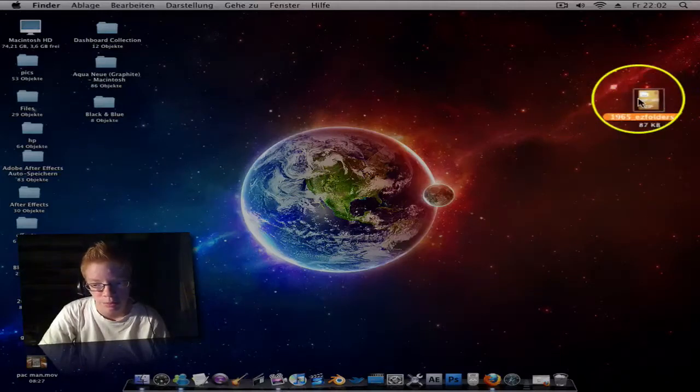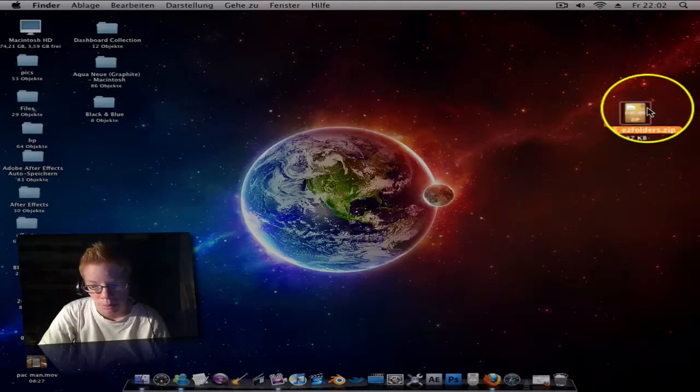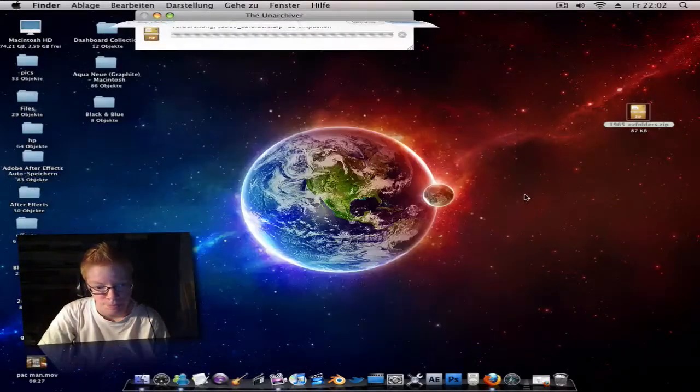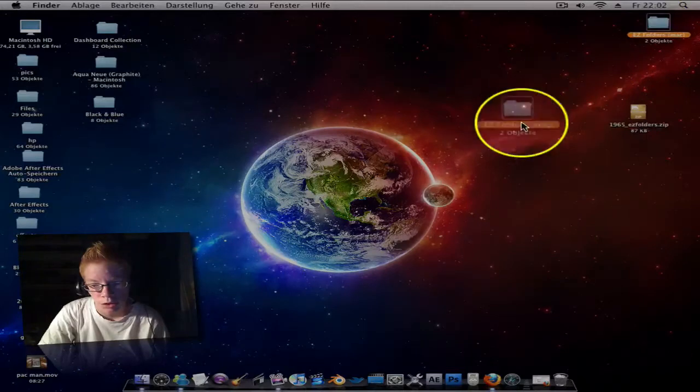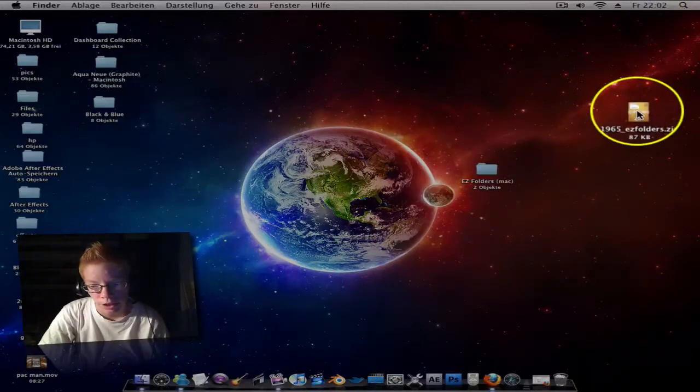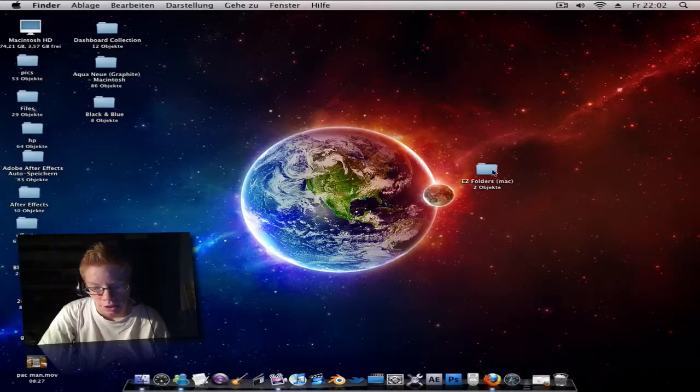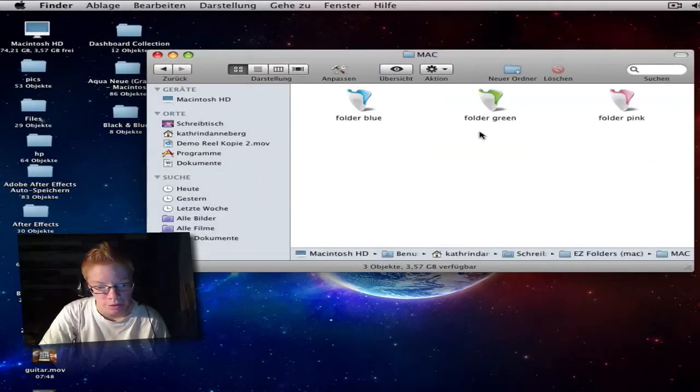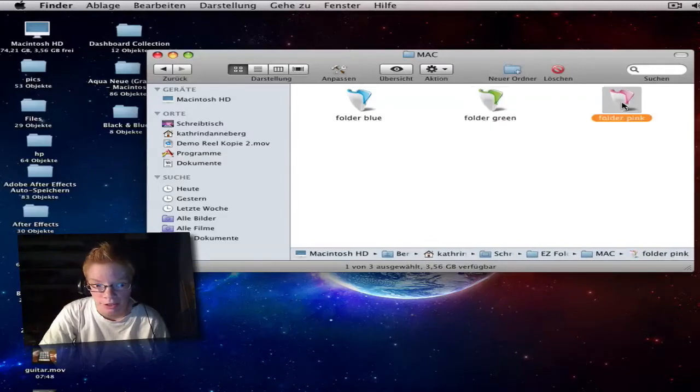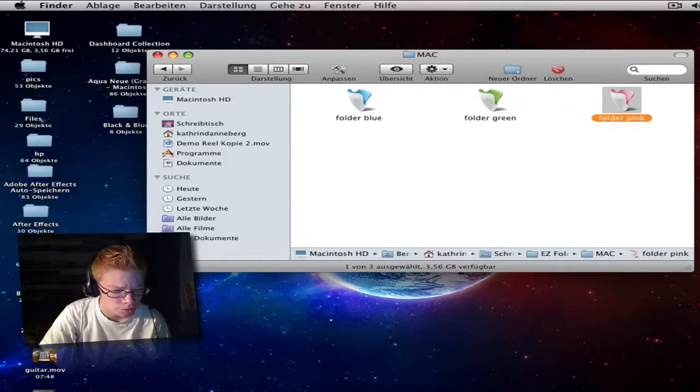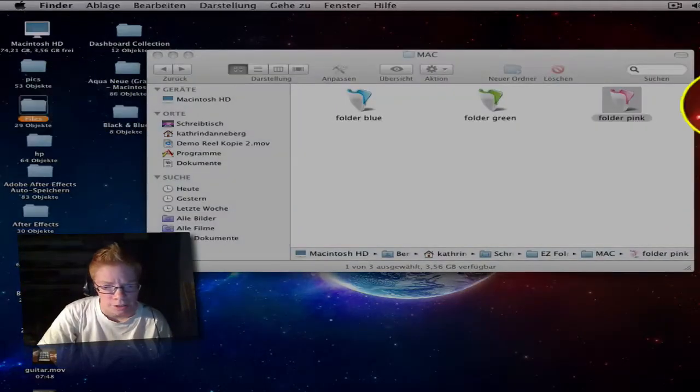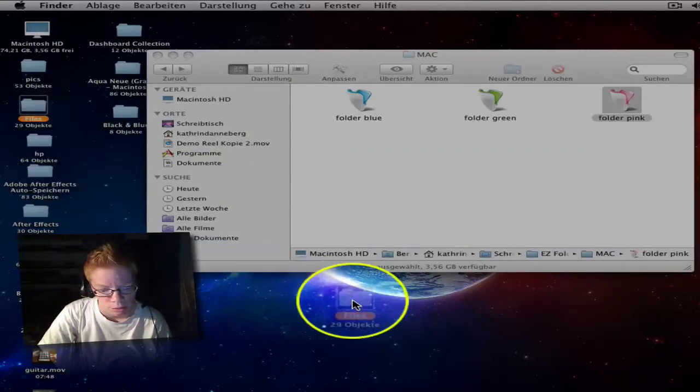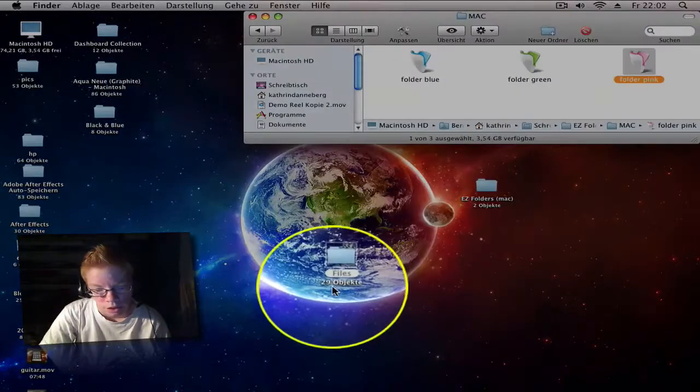After you downloaded the zip file it's on the desktop, double click to extract that and you get a folder. The zip file you can delete if you want. Double click to open it and here you find the different icons.